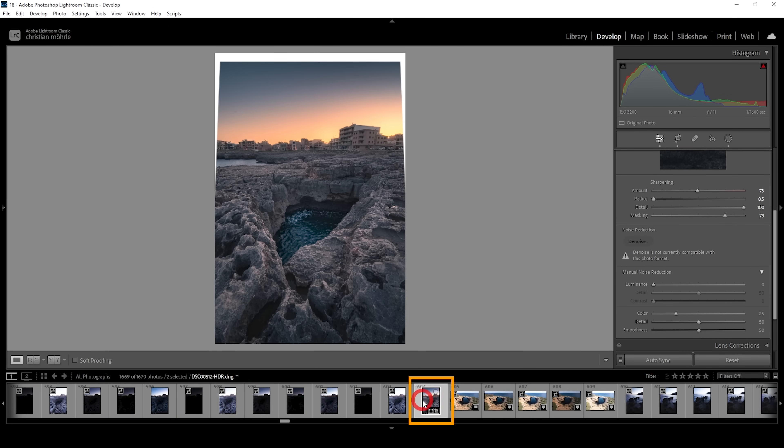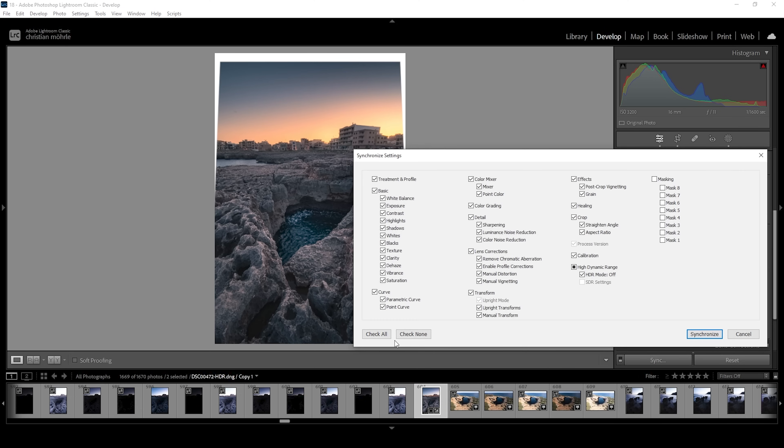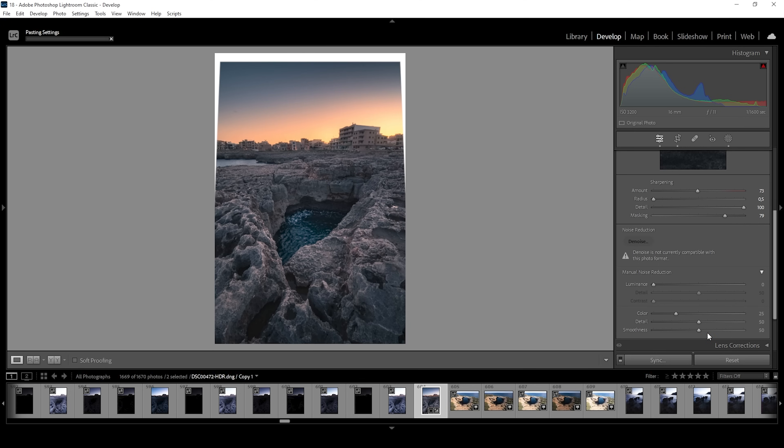I'm going to select the second image, hit the synchronize button. I'm going to hit check none here because I don't want to have these editing settings applied because that would change the colors and exposure of everything. Instead, I want to use transform and I also want to use crop. Then hit synchronize.